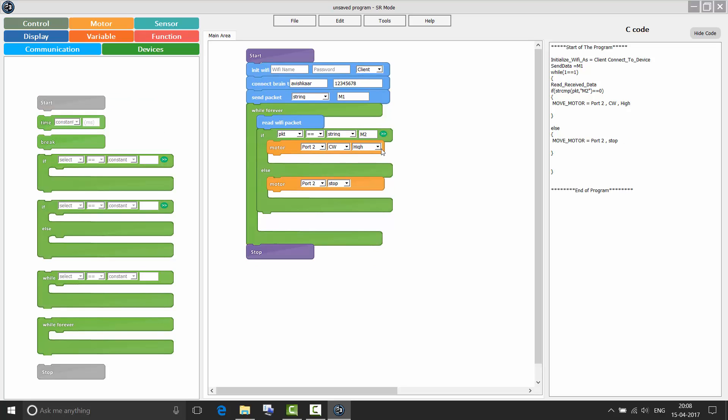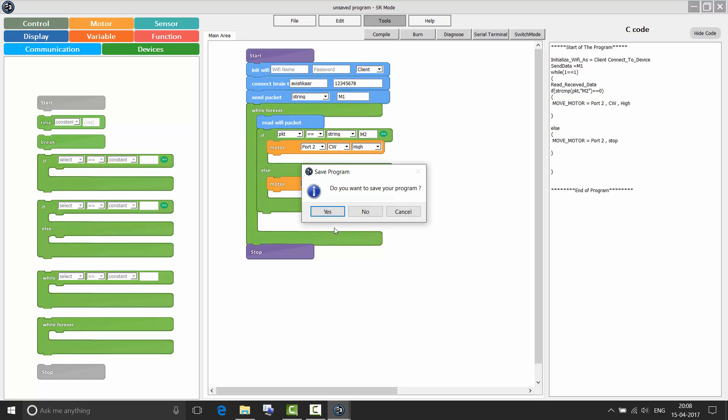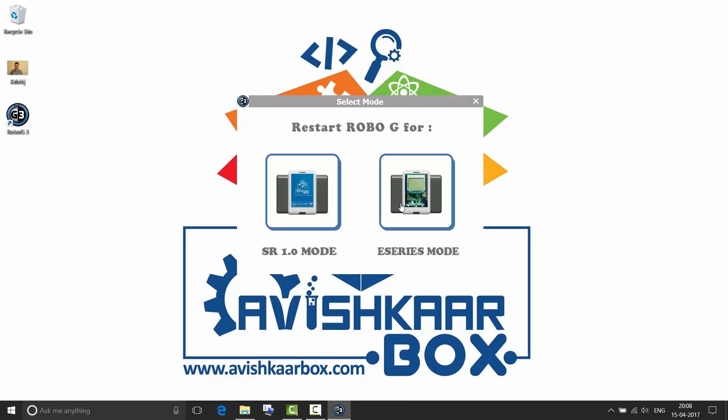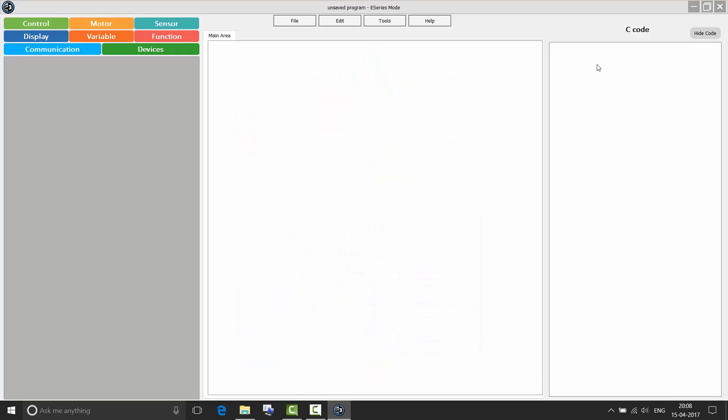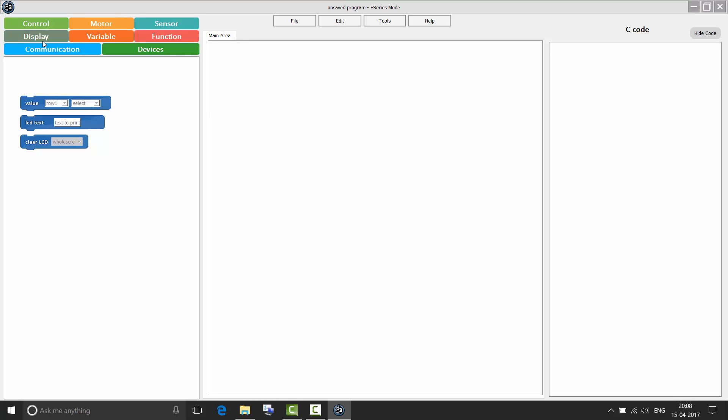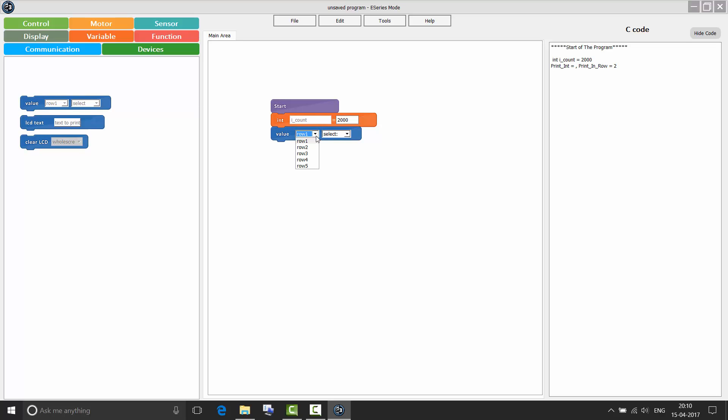Next let us see how to switch to E-Series mode. Switch mode. There you have it. There are few changes in the display context area and communication context area. The E-Series has a 14 x 6 LCD, value LCD, text and clear LCD. Now by using the value block, I can print the value of count in any of the rows. The first row is reserved for displaying system information. So only 5 rows are available for programming. You can choose any of the rows to display the value of count.